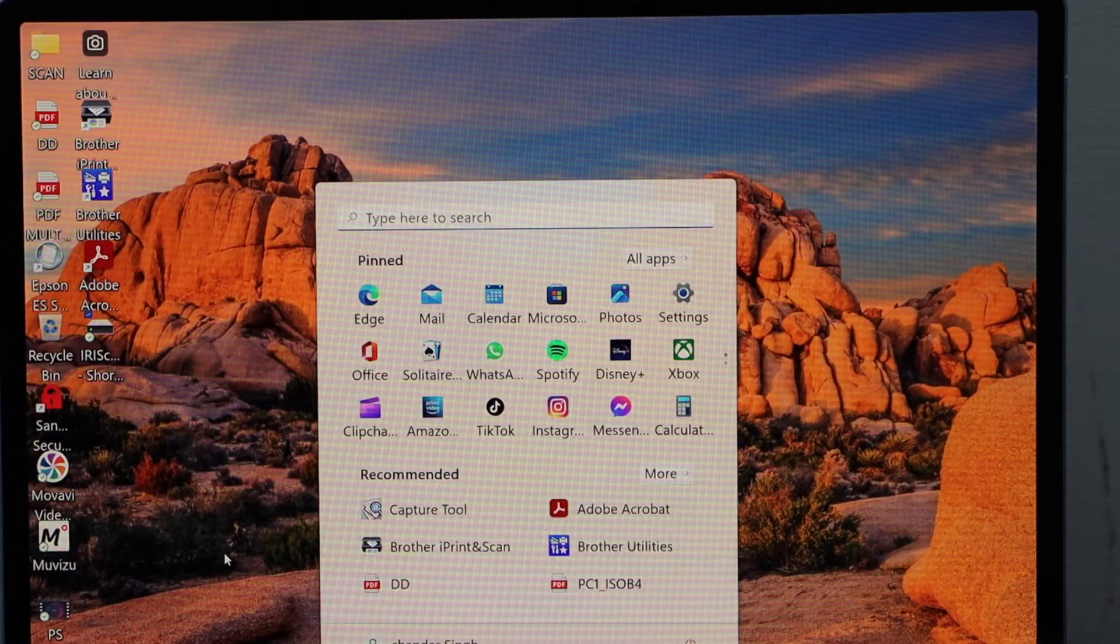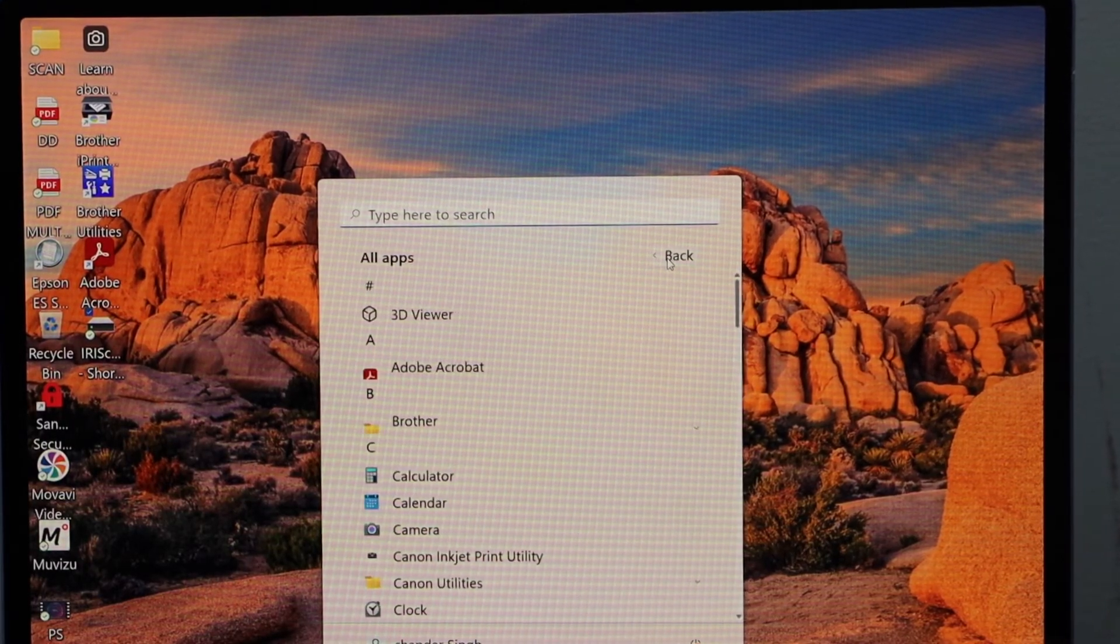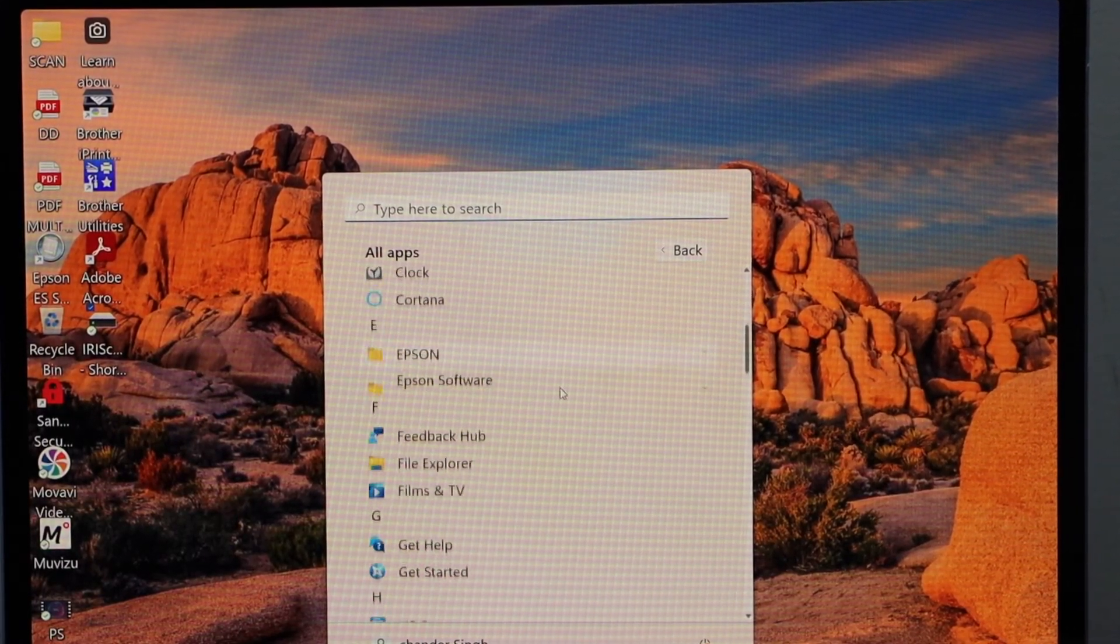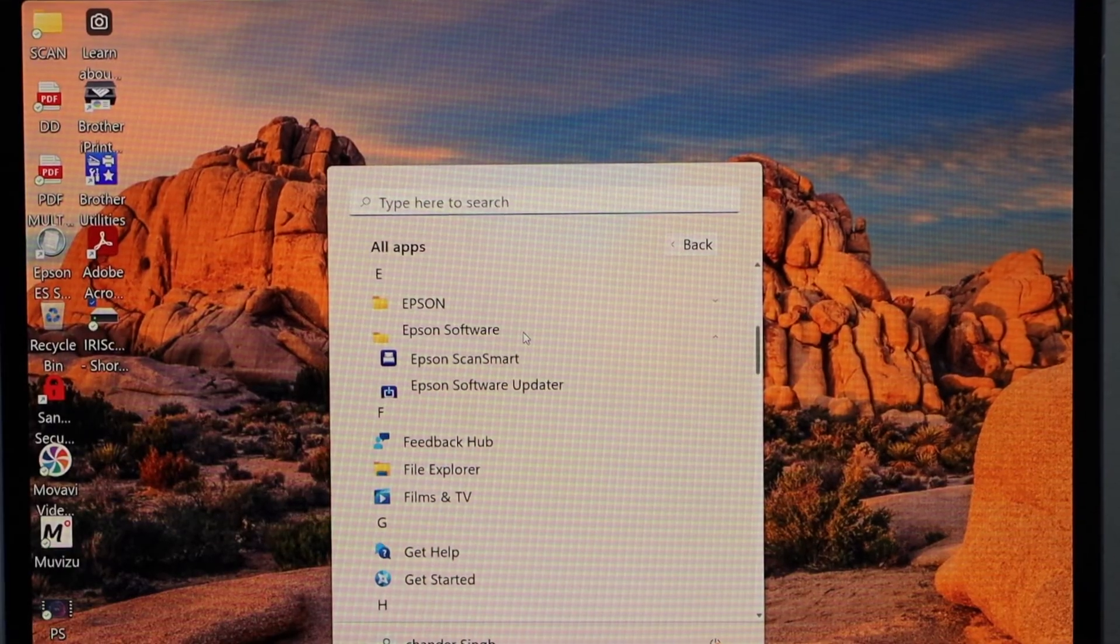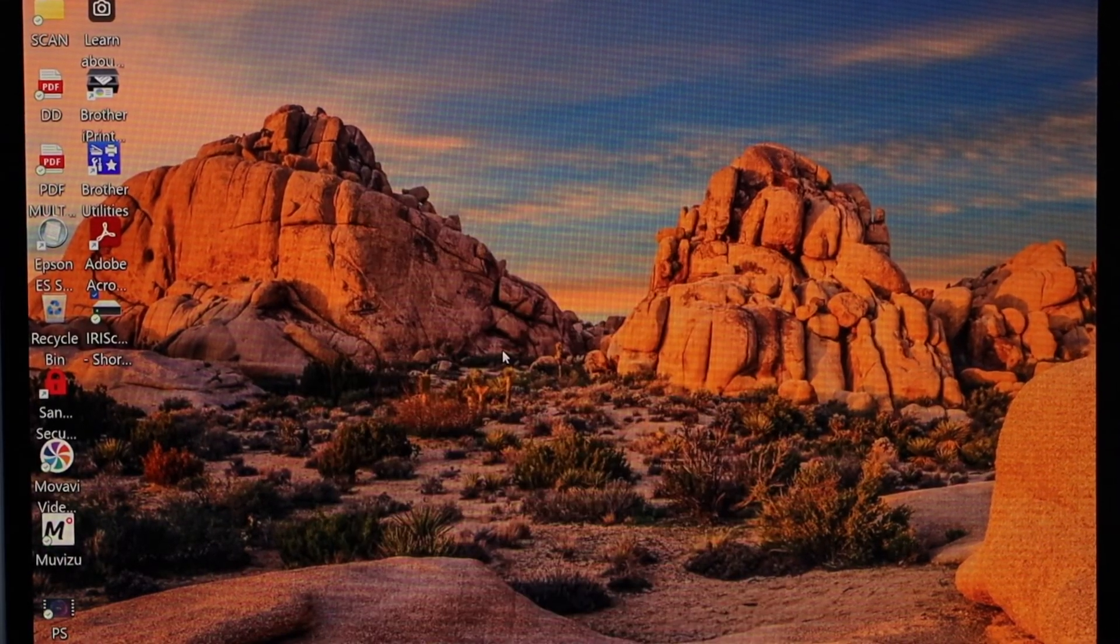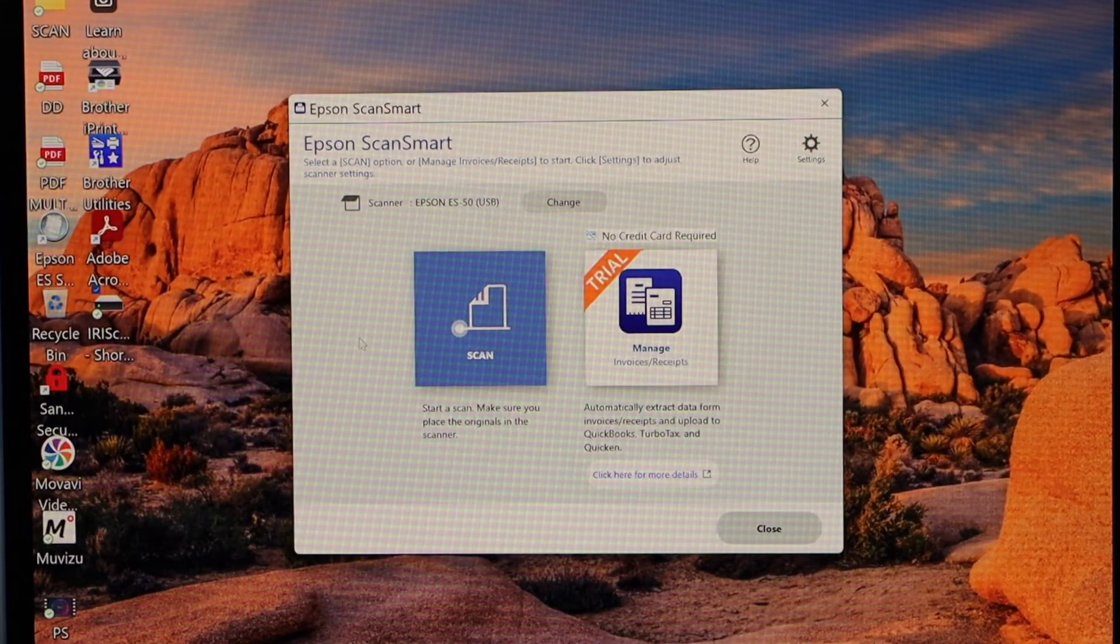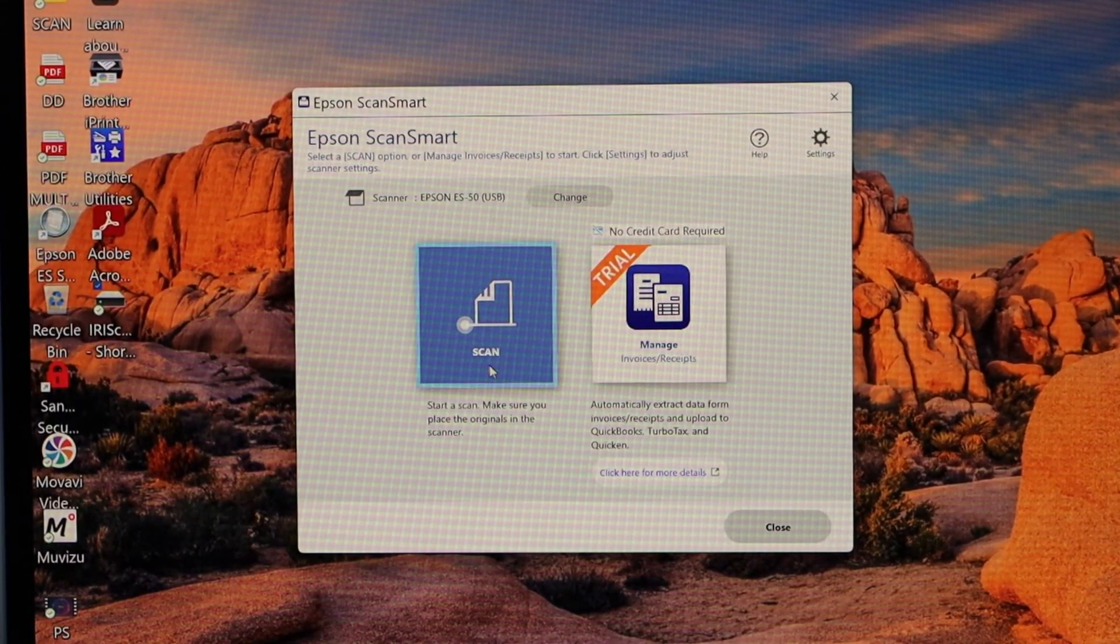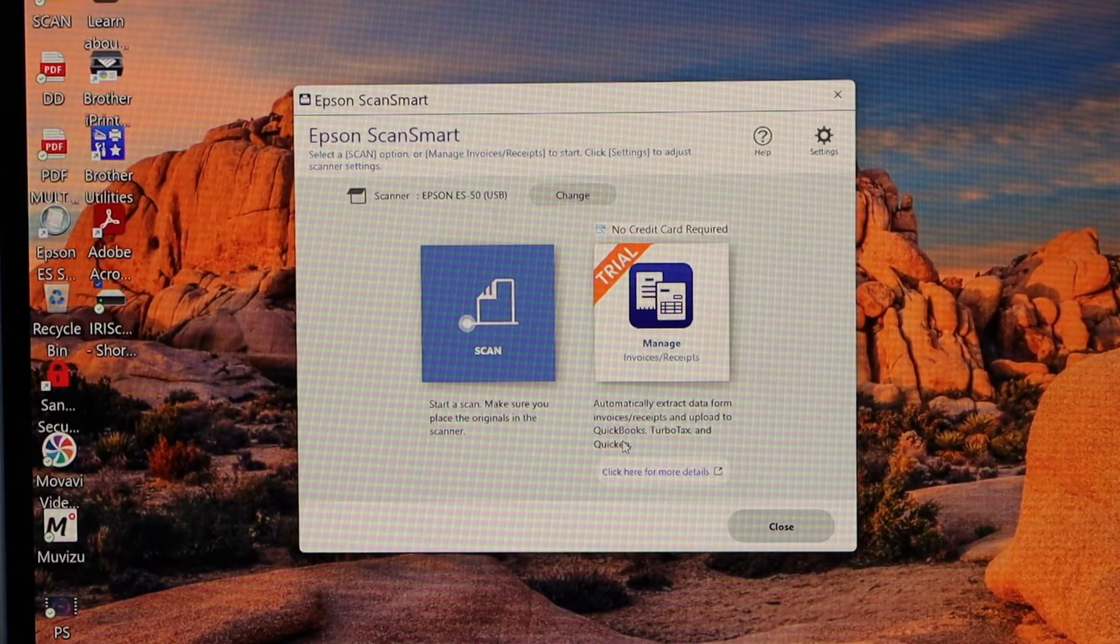Go to the laptop and click on the app section. And here you have to select your Epson software. Open Epson ScanSmart. You should be able to see your printer name written here. And we can start using it for the scanning.